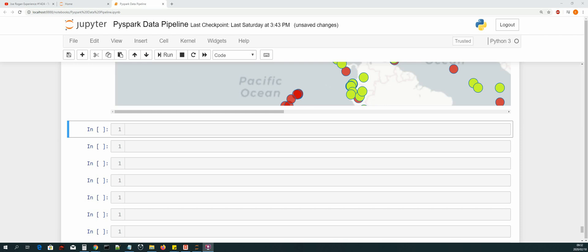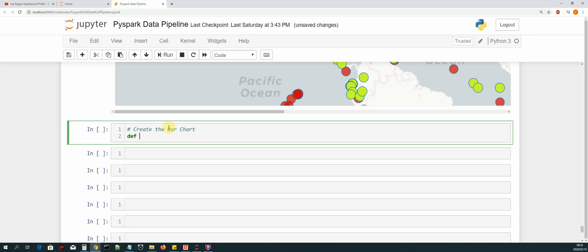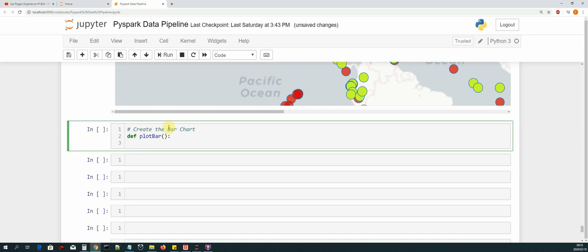Hi guys, welcome back. In this lesson we'll be creating a bar chart. Let's click on the cell and create the function that will create our bar chart. First we add the comment and say 'create the bar chart', then define it as `def plot_bar`.